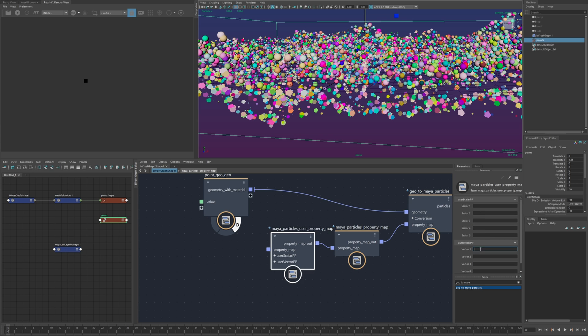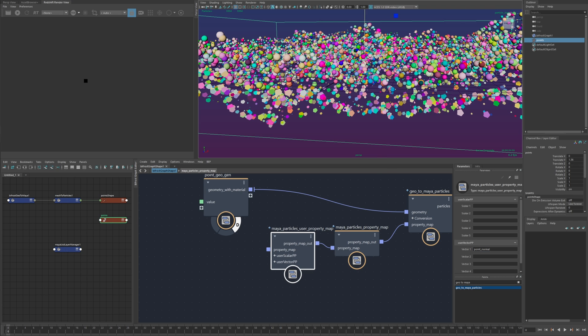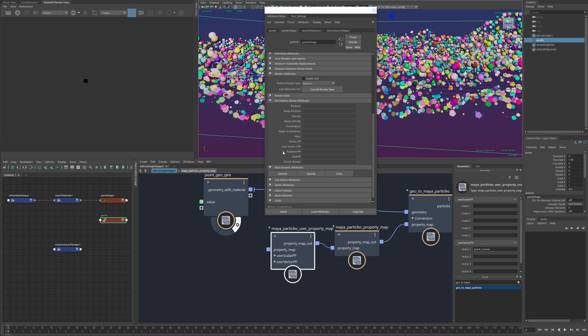so for example point normal I can assign to vector one and if I look at the particles I now have a user vector attribute with all that point normal data inside of it